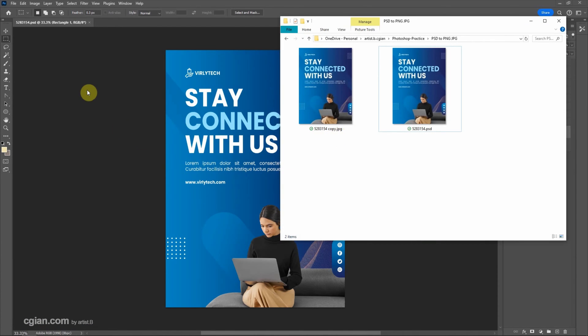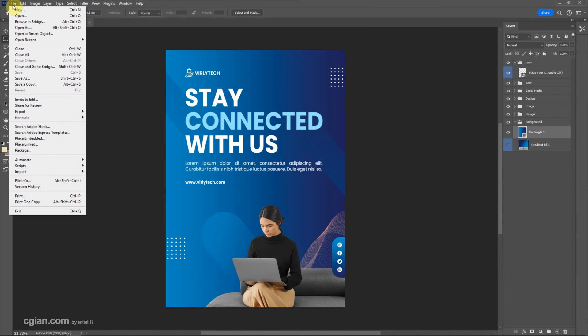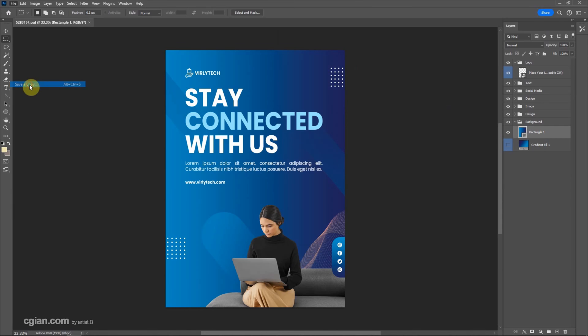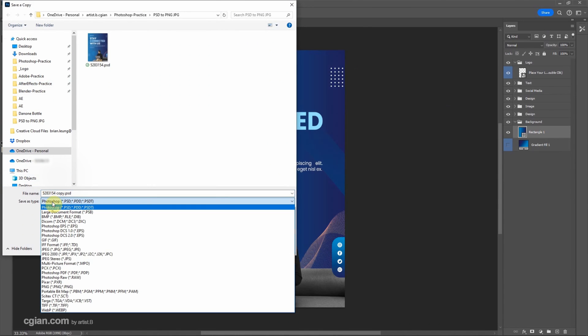Now if you want to save as PNG, we can go to File and Save a Copy, and in the Save As Type we can